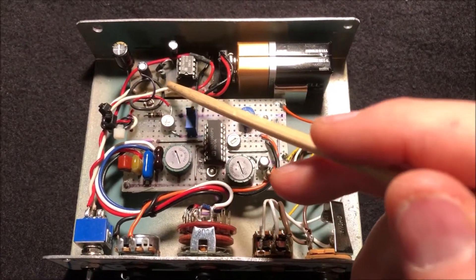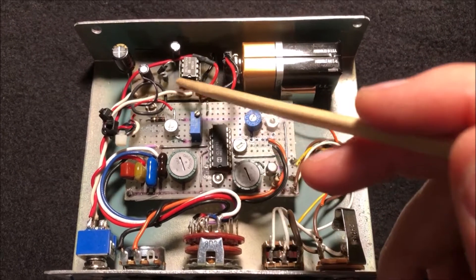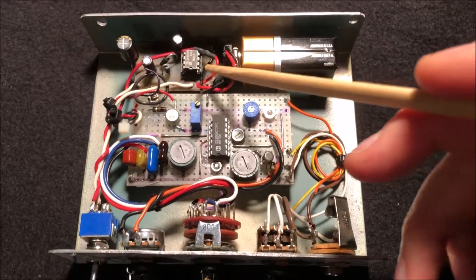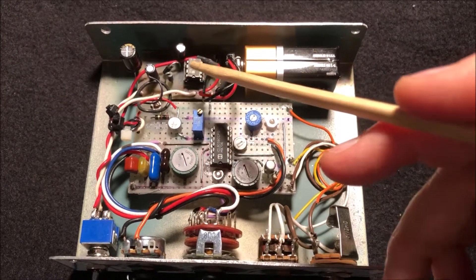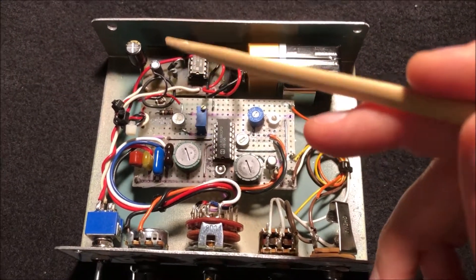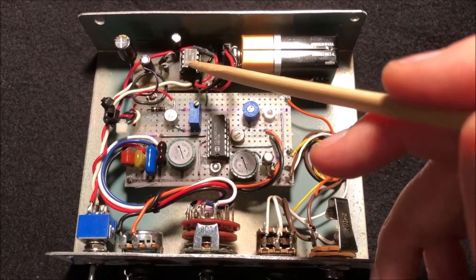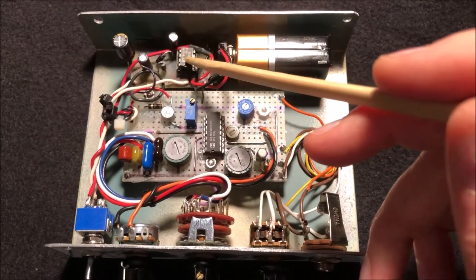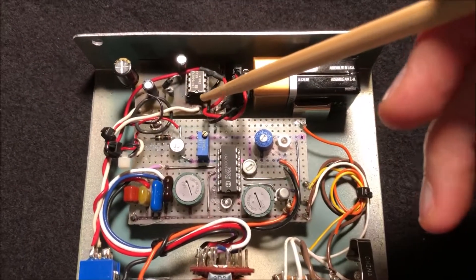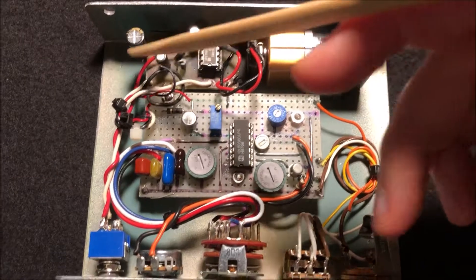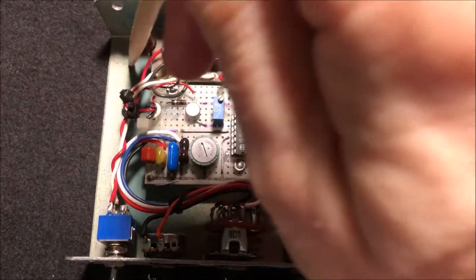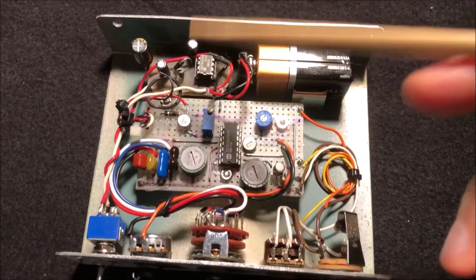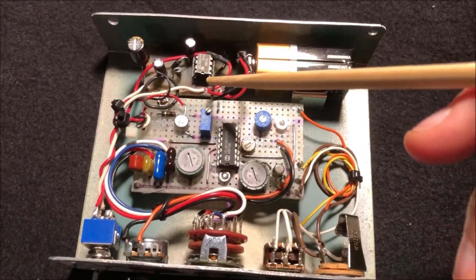So after reading a bunch on this subject the last couple days, I had a hunch that maybe if I took the ground off this and connected it to the chassis ground, that that might help.